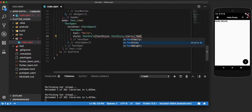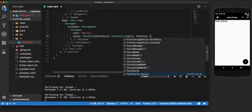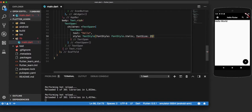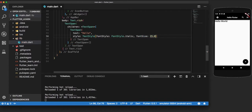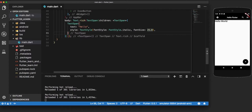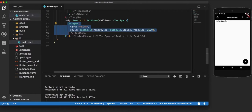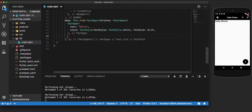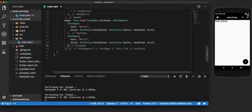Let us also increase the size of it to say 25, it should be okay. Now in another text span, we will add the word world and give it a different style. So let us just copy this, change the text.